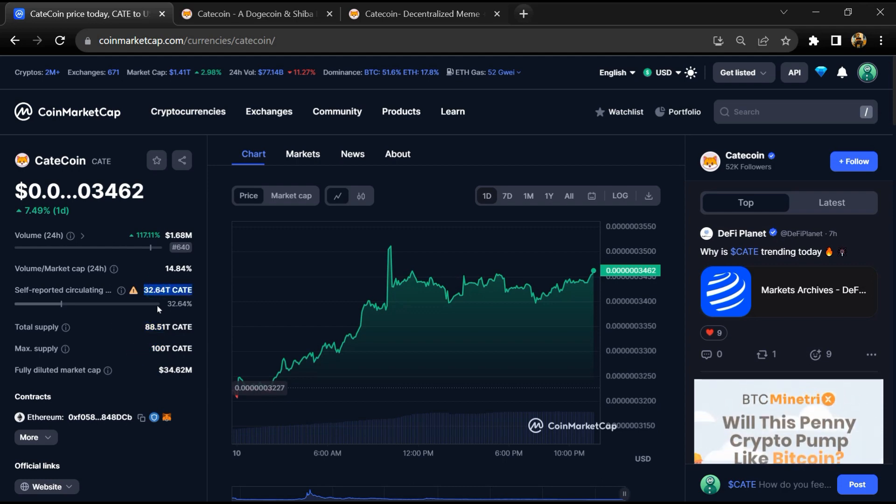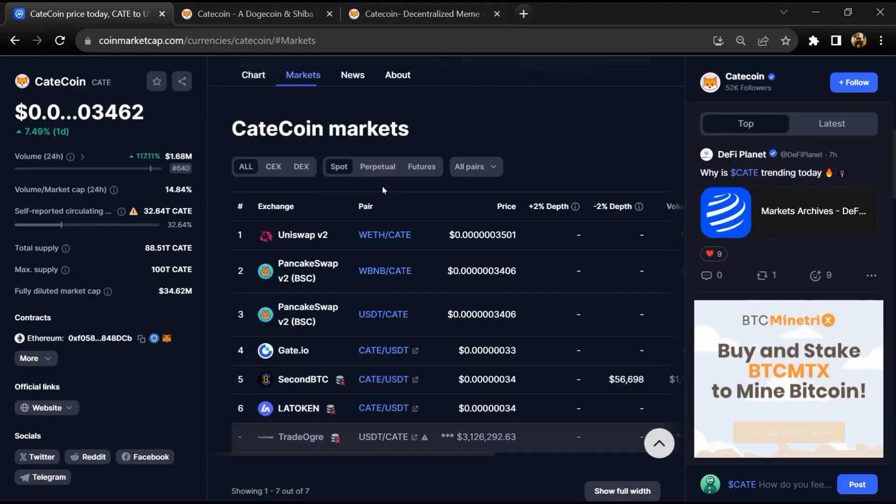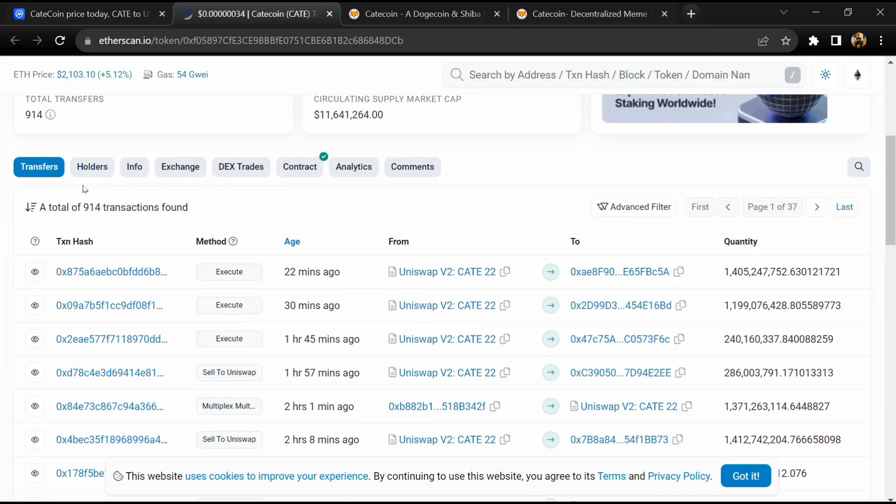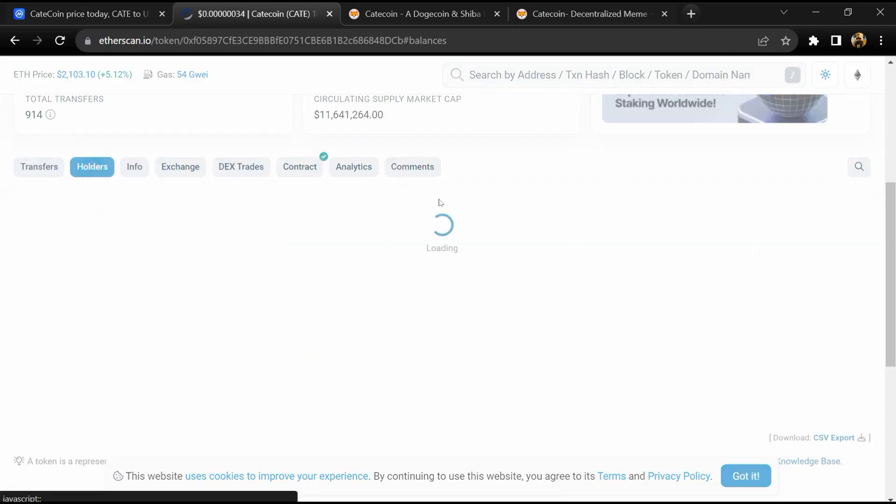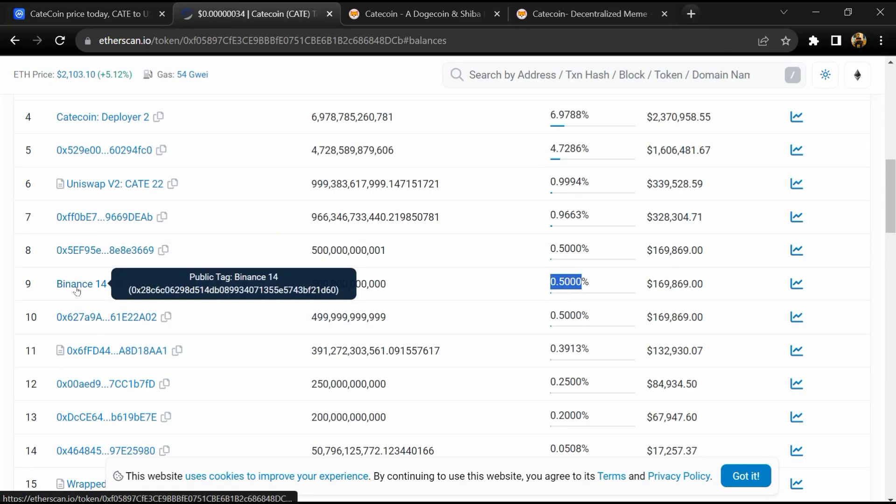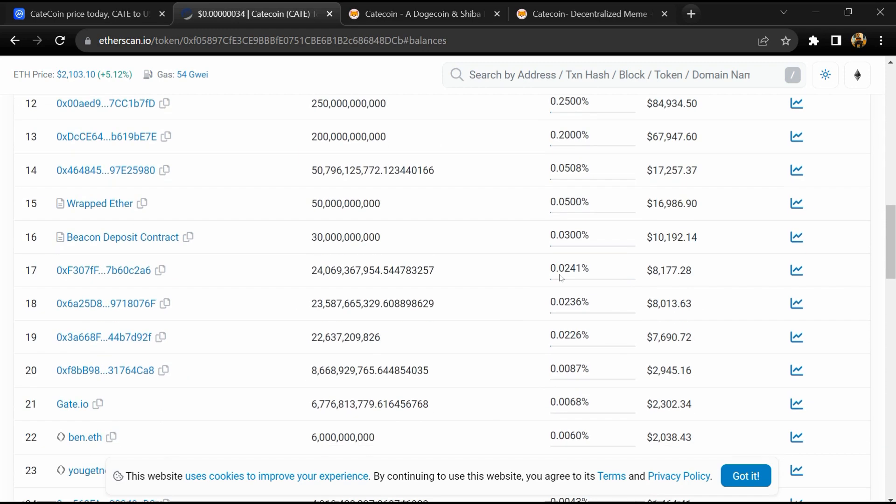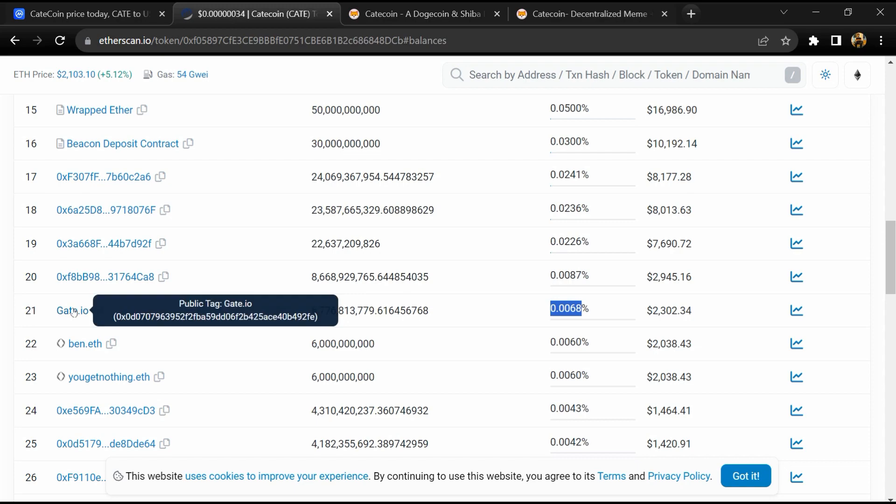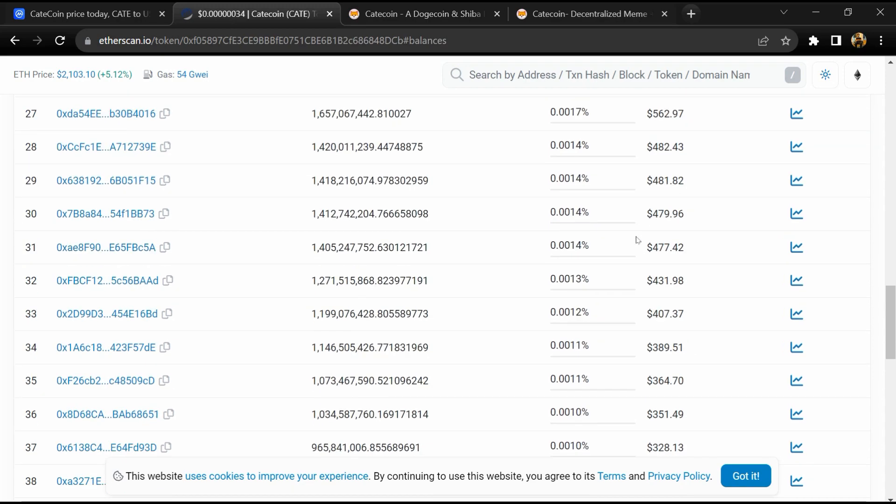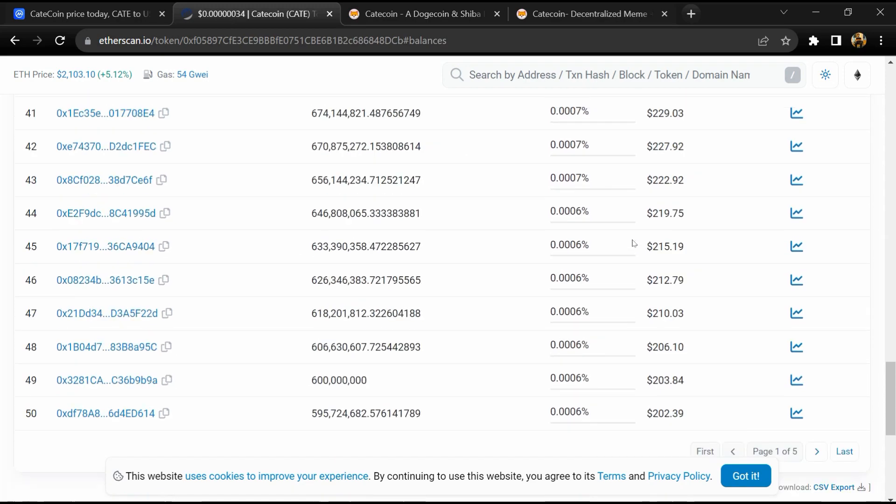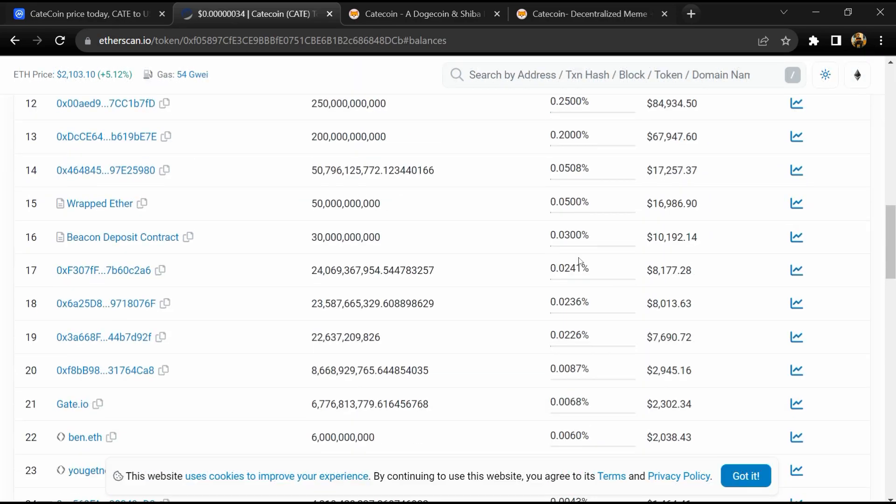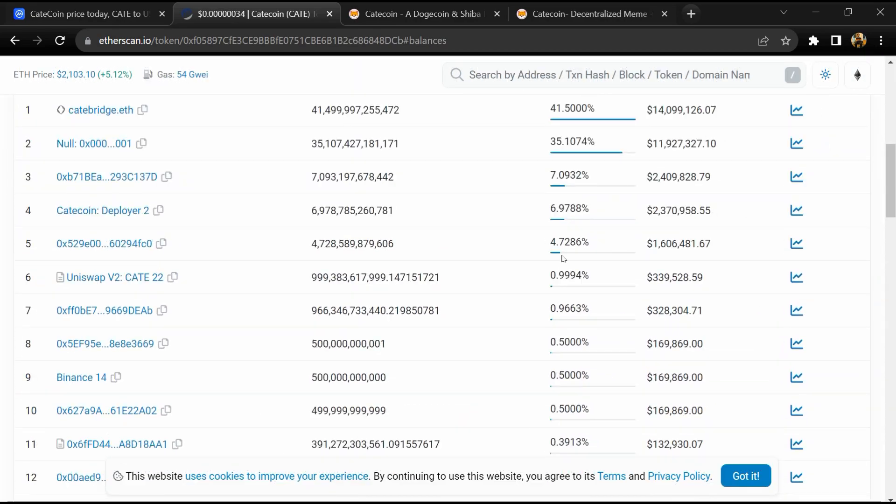CatCoin is listed on Gate.io and other exchanges. 0.5% of CatCoin is available on Binance exchange and 0.006% is available on Gate.io exchange. If I share my opinion with you, this project has 75% chances.